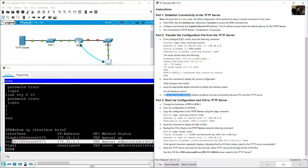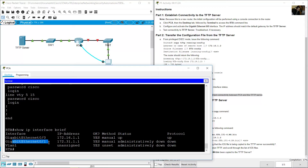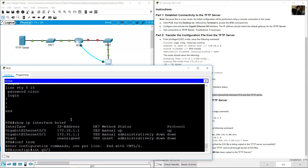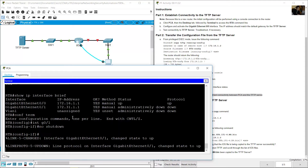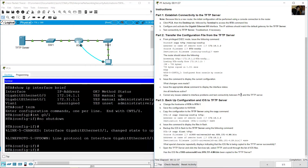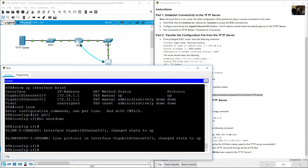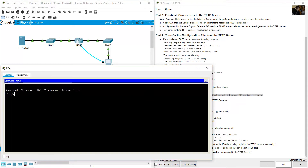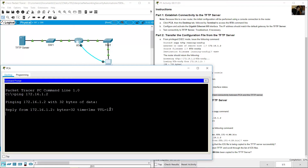Correct any interface issues and test connectivity between PCA and the TFTP server. First, enable GigabitEthernet 0/1 with no shutdown — you should now see the green indicator. Then close the terminal on PCA, open the command prompt, and ping the TFTP server at 172.16.1.2. The ping is successful.